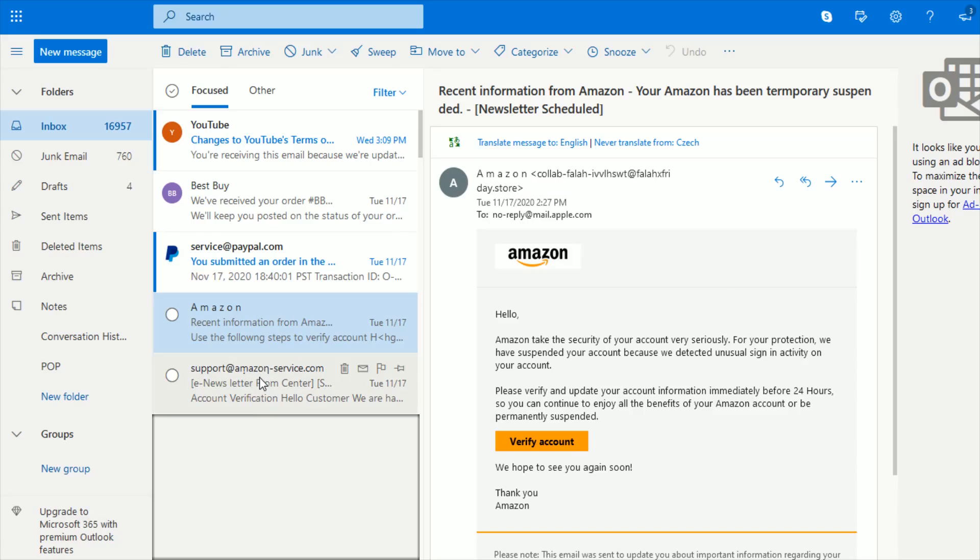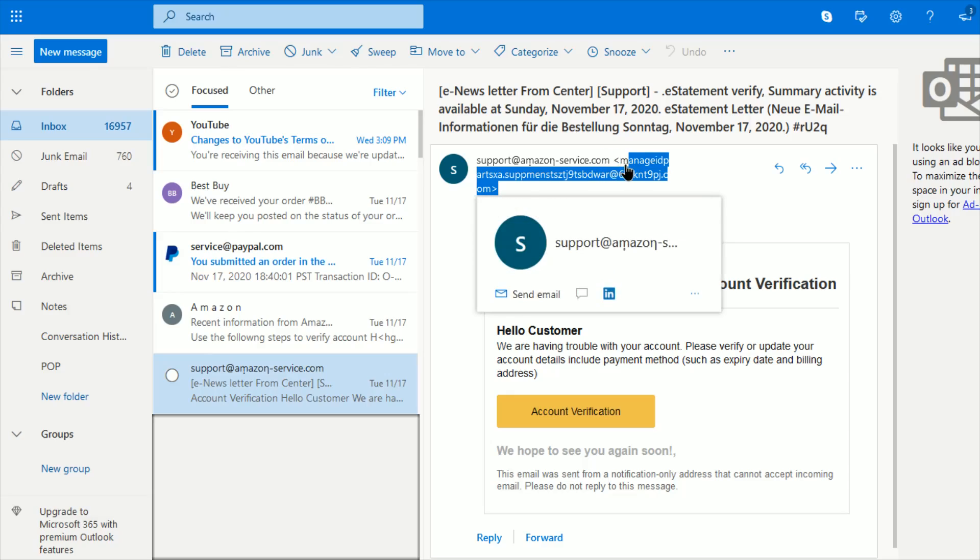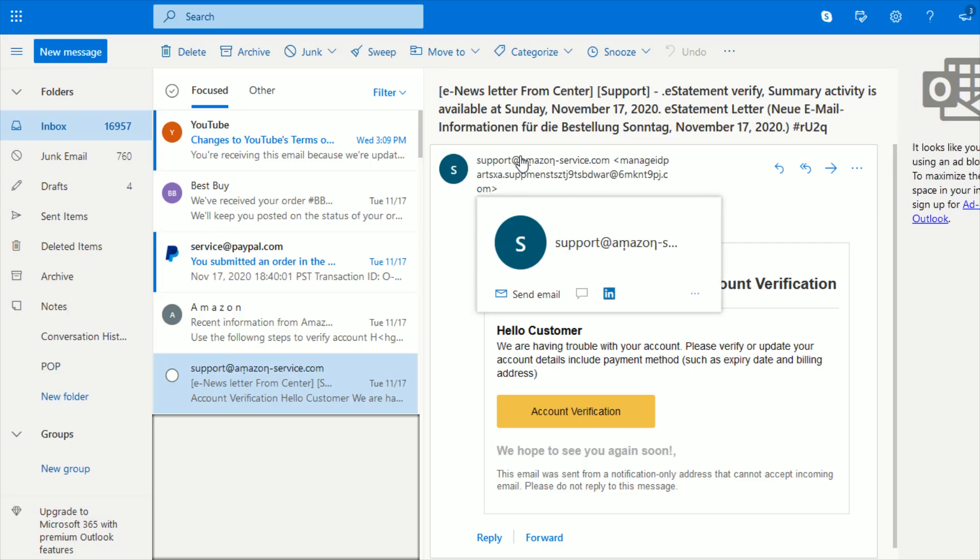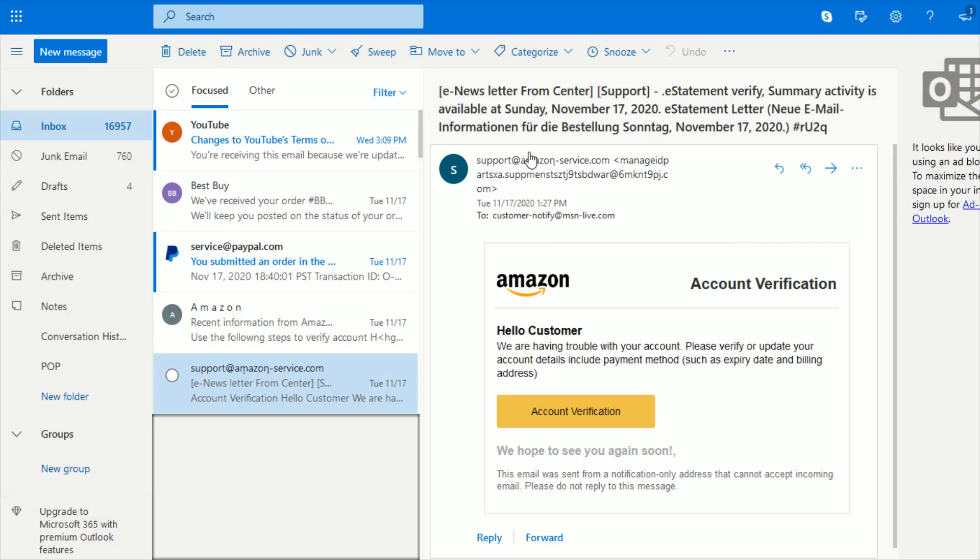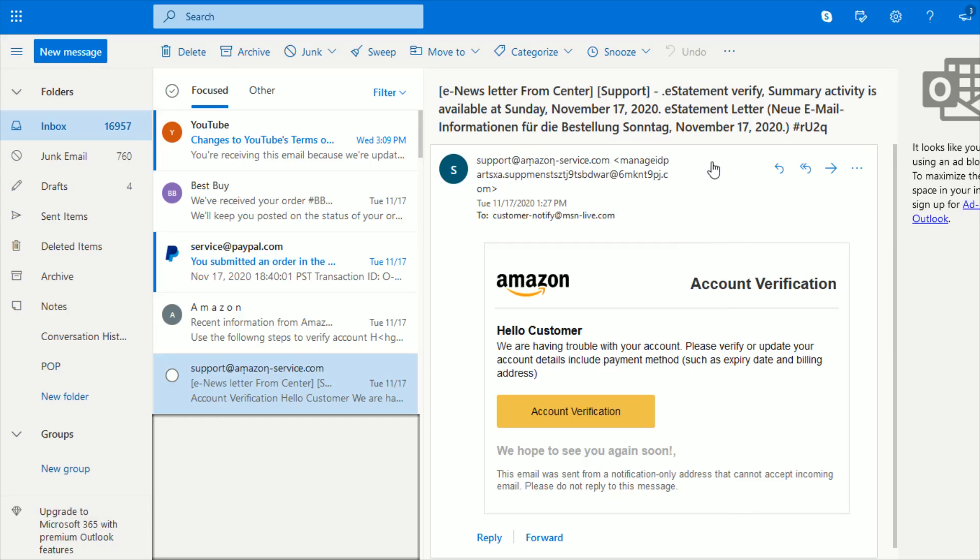The other one was a little bit more clever. So this is the sending email, again, not an official source coming from Amazon with an email address such as that. But then in the name for their email, they actually put support at amazon-service.com. So sometimes they can actually make it look like it is coming from an official source. And those are the ones that are a little bit more tricky to identify.